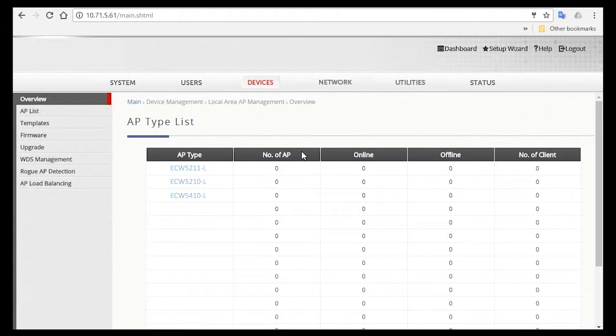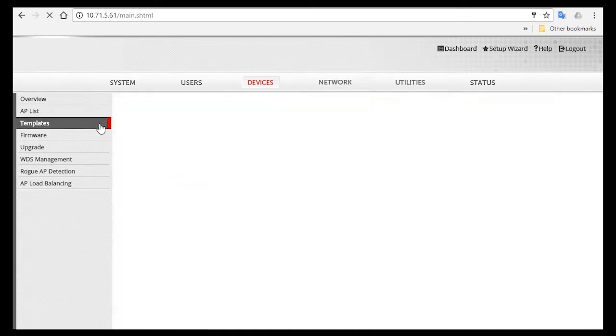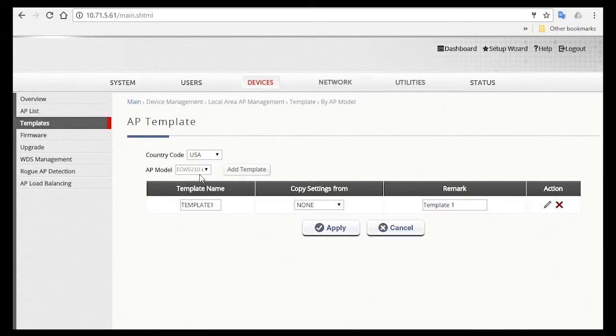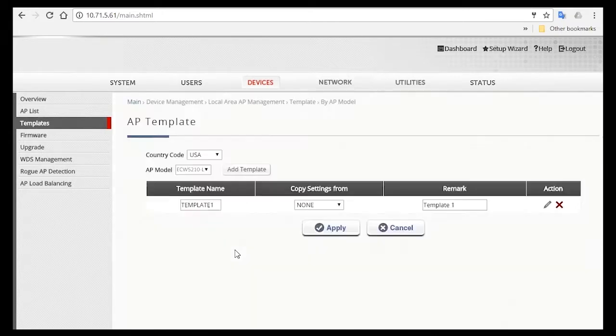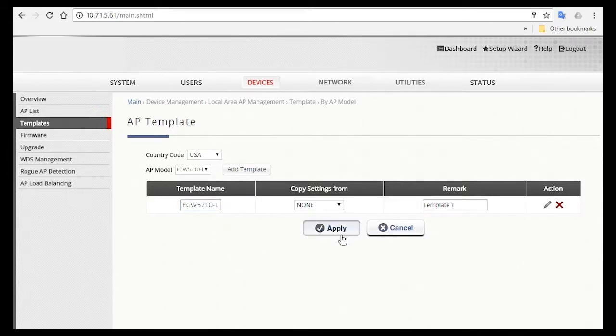Now first, we're going to be creating a template with all the settings that you'll want your APs to have. Click on Template. Then you'll need to select the AP model that you want to create a template for. You can change the template name here, and then click on Apply.